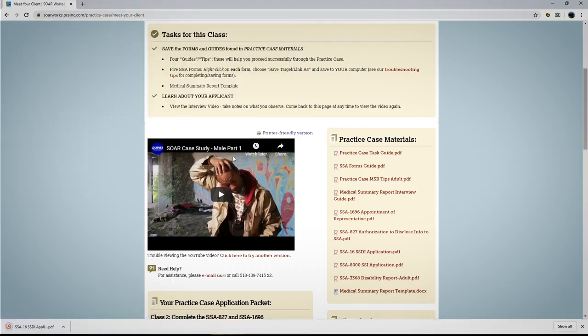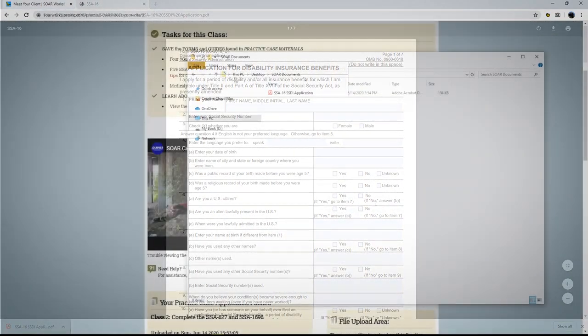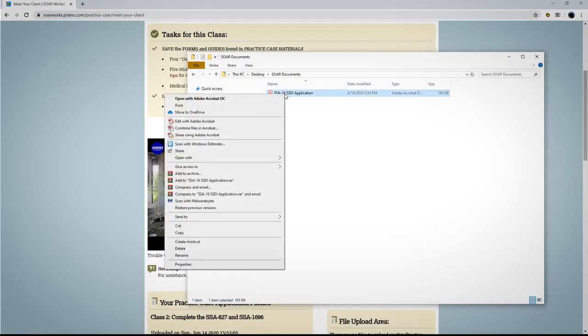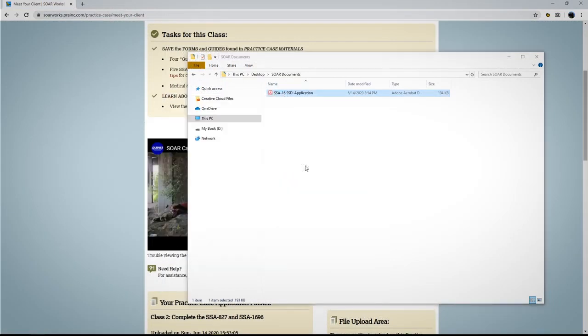When you are ready to complete the form, open the file from the saved location on your computer. Is the file opening as a web page? Rather than double-clicking to open it, right-click and choose Open with Adobe Reader.